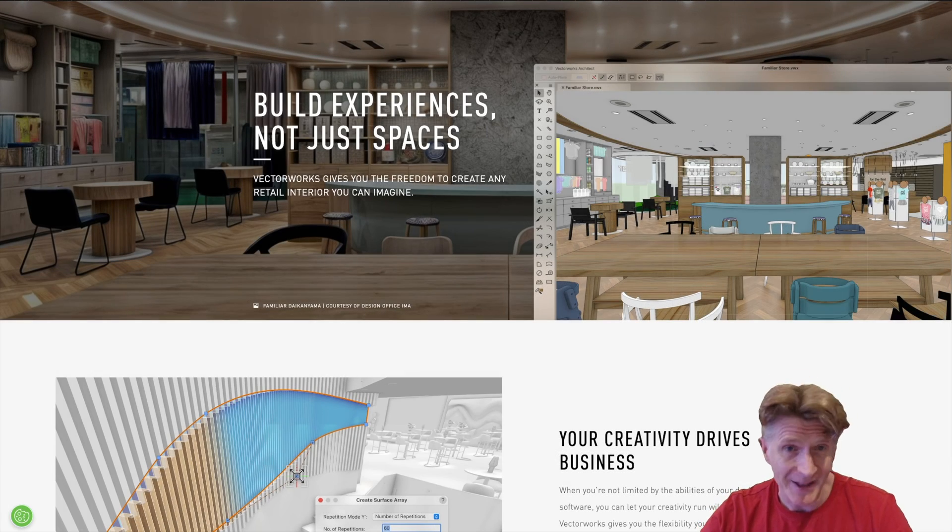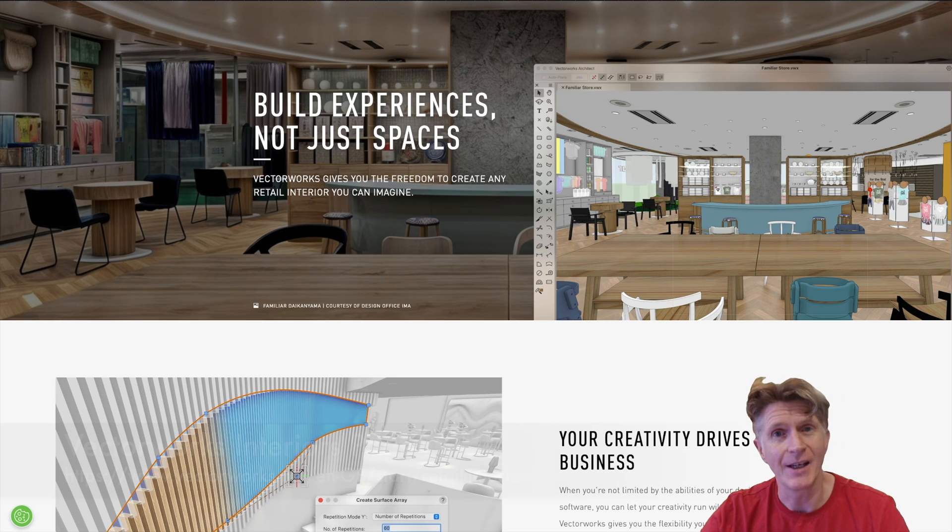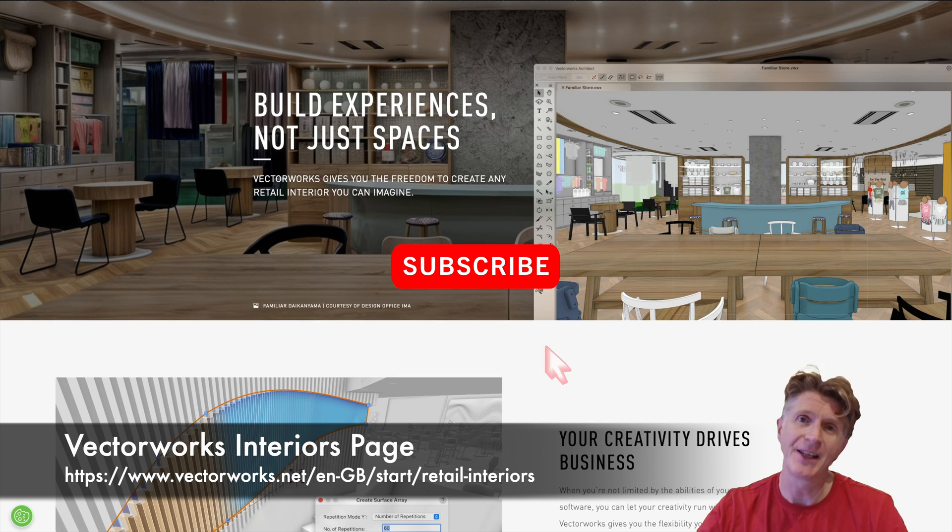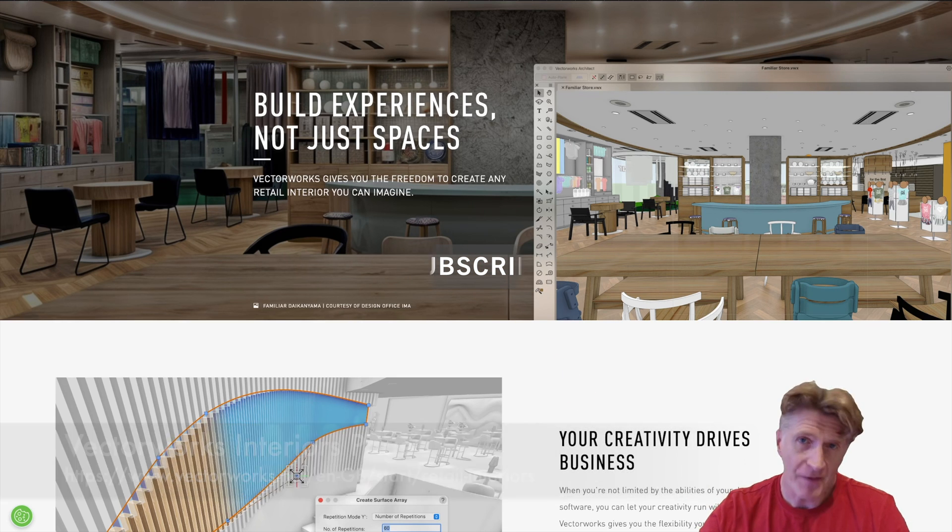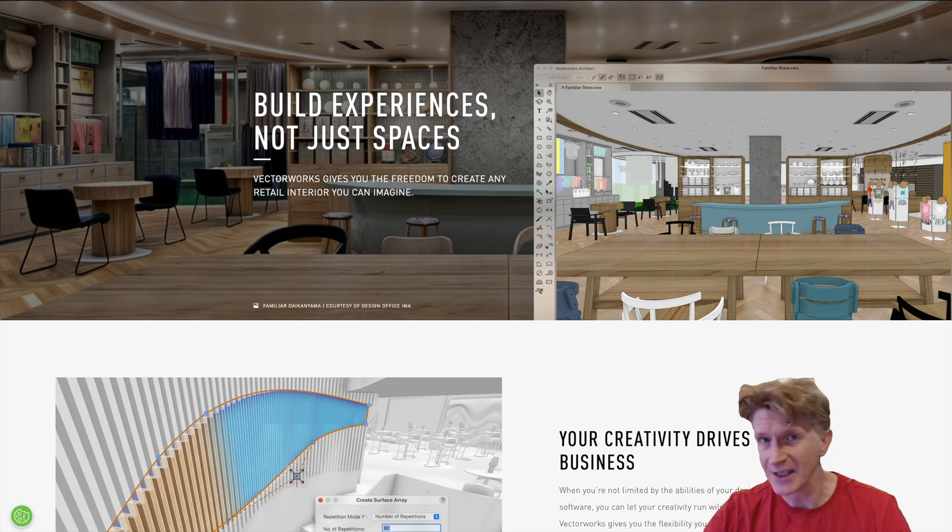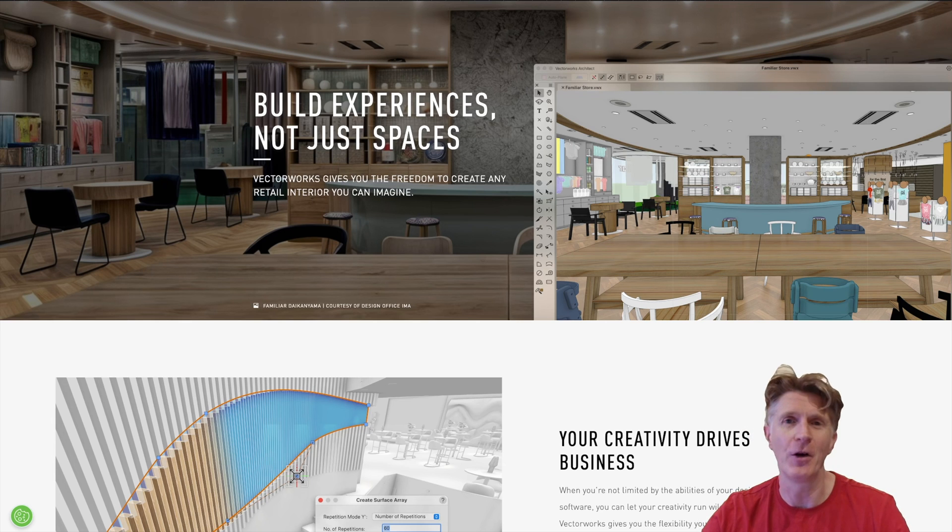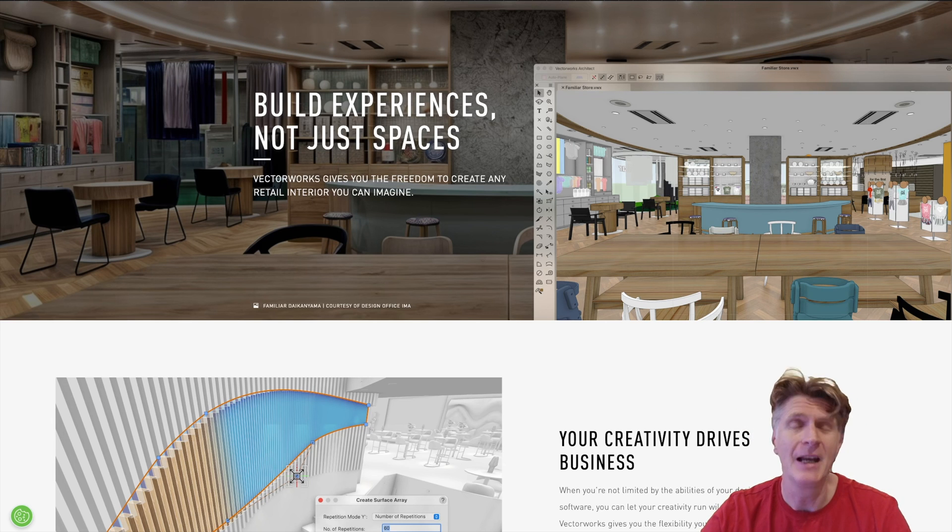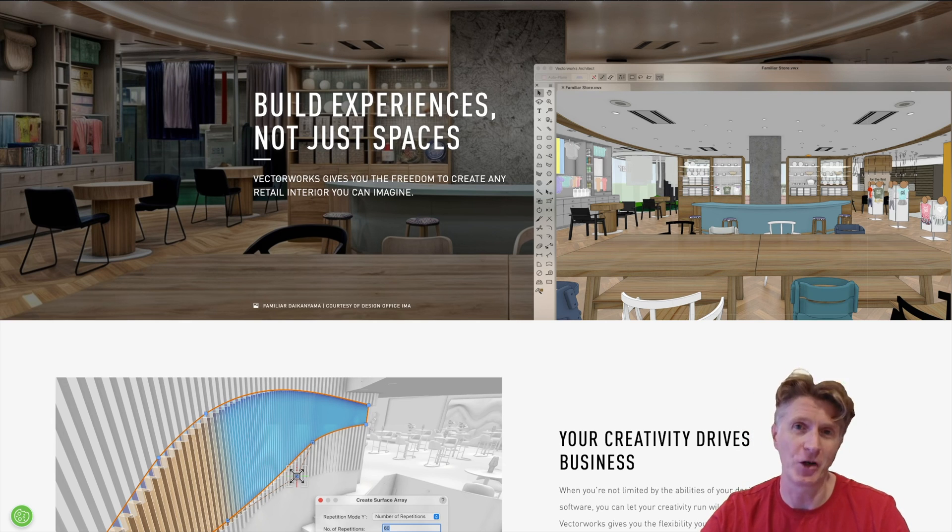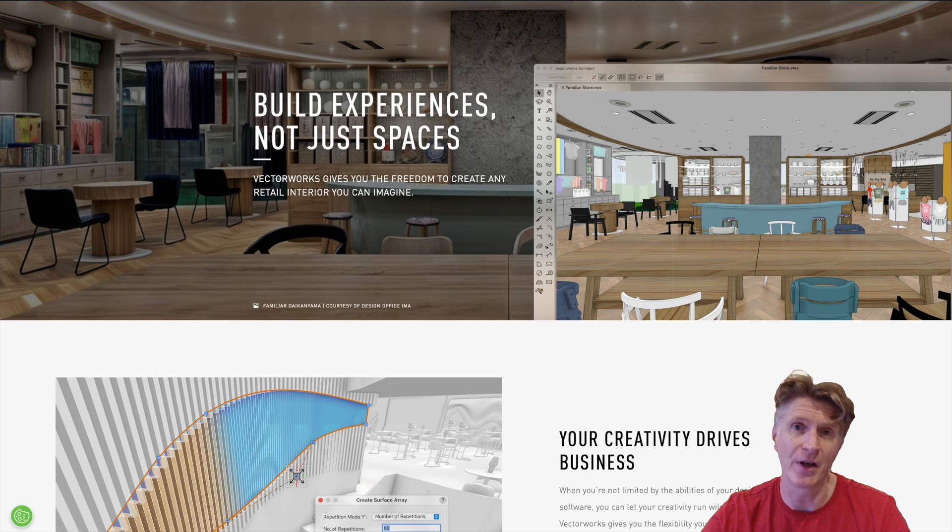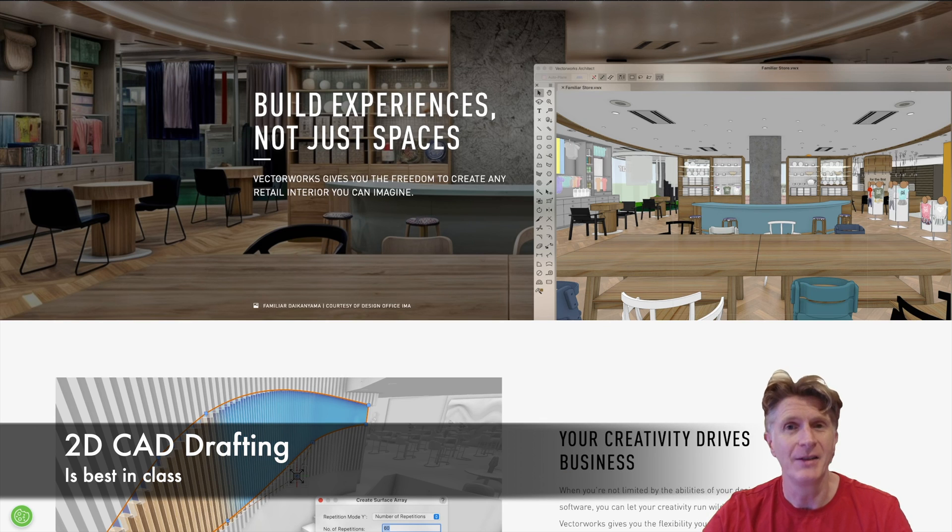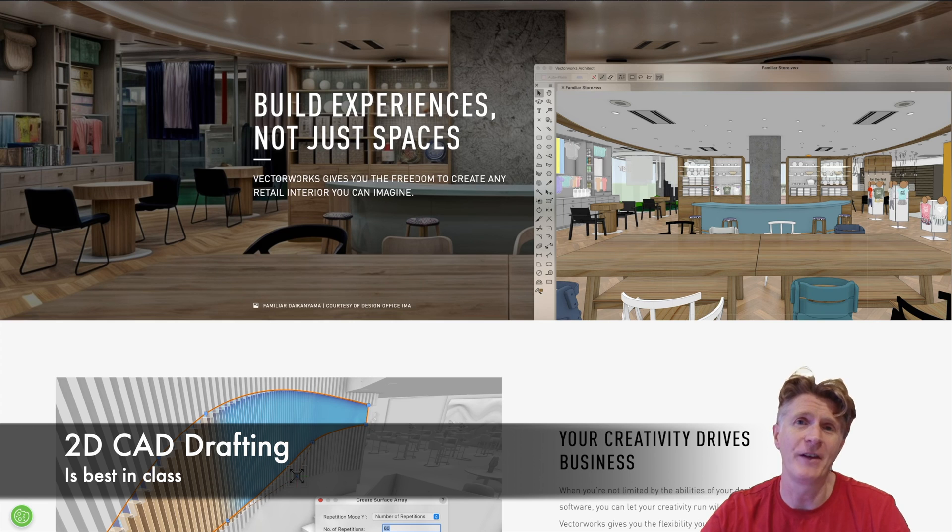Let's take a look at why Vectorworks is so fantastic for interior design. In my view, Vectorworks is just the best software on the market for interior design because it offers a number of different functionalities that you won't find in all CAD or BIM software. To begin with, the 2D drafting in Vectorworks is unsurpassed.